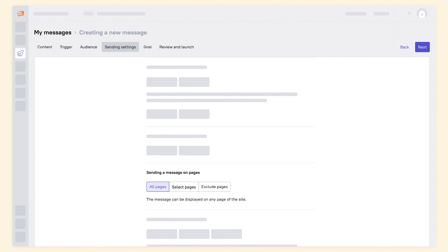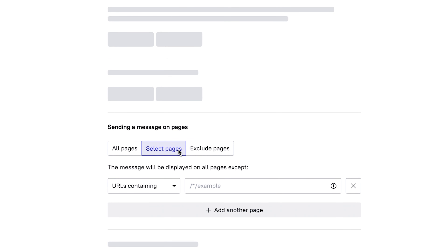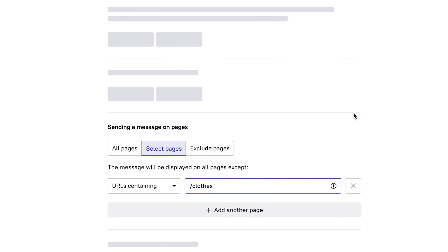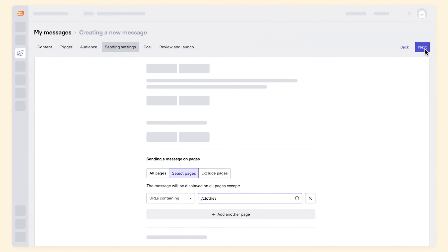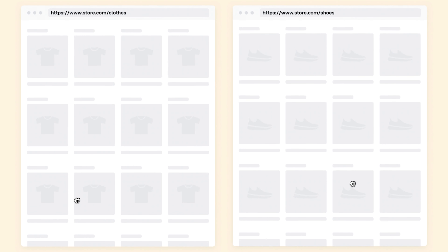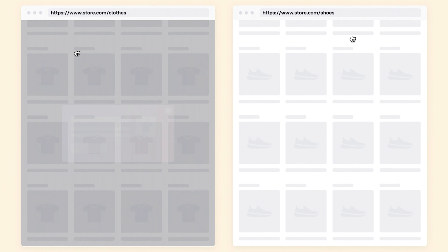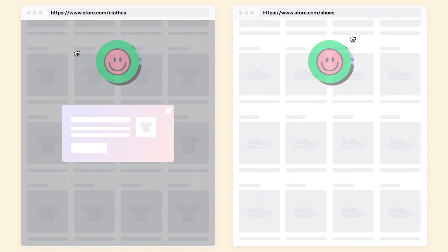This setting is really simple. You need to put in the URL of the page you want to include or exclude from the showing. That's it. It could be the full URL or just a part of it if you are going to exclude all the directory pages. These settings are on the settings step of any triggered messages creation.